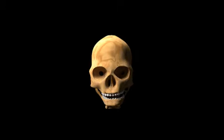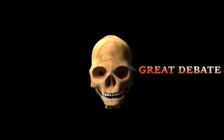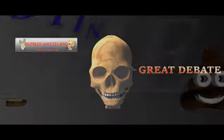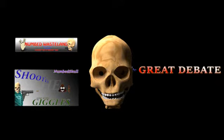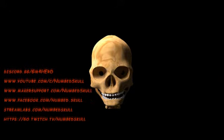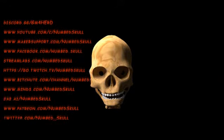I'm working on a lot of content. I've got The Great Debate, The Numbed Wasteland, I do a shooting the crap stream to hang out with people who want to talk. I've got plenty of places to visit.